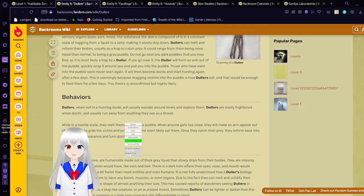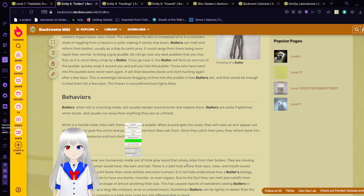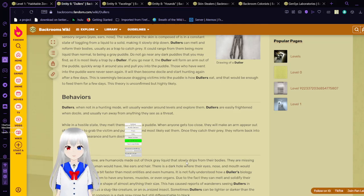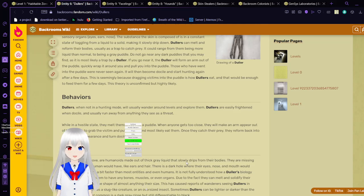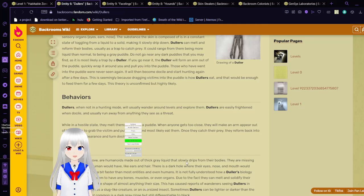It will then become docile and start hunting again after a few days. This is seemingly because dragging victims into the puddle is how dullers eat, and that would be enough to feed them for a few days. The theory is unconfirmed but highly likely. Dollers, when not in a hunting mode, will usually wander around levels and explore them. Dollers are easily frightened when docile, and usually run away from anything they see as a threat. When in a hostile state, they melt themselves into a puddle. When anyone gets too close, they will make an arm appear out of the puddle to grab the victim and pull them in and most likely eat them. Once they catch their prey, they will form back into their normal appearance and turn docile again.